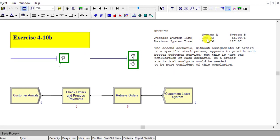After updating all the information, let's compare the results.